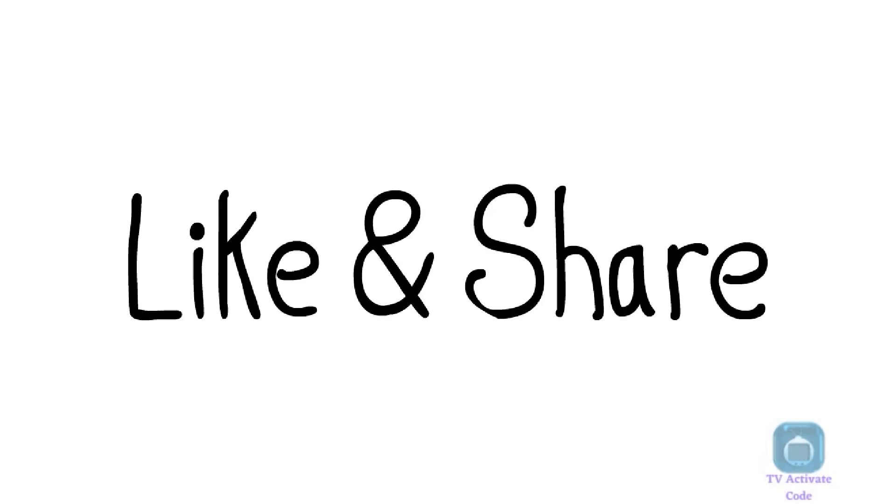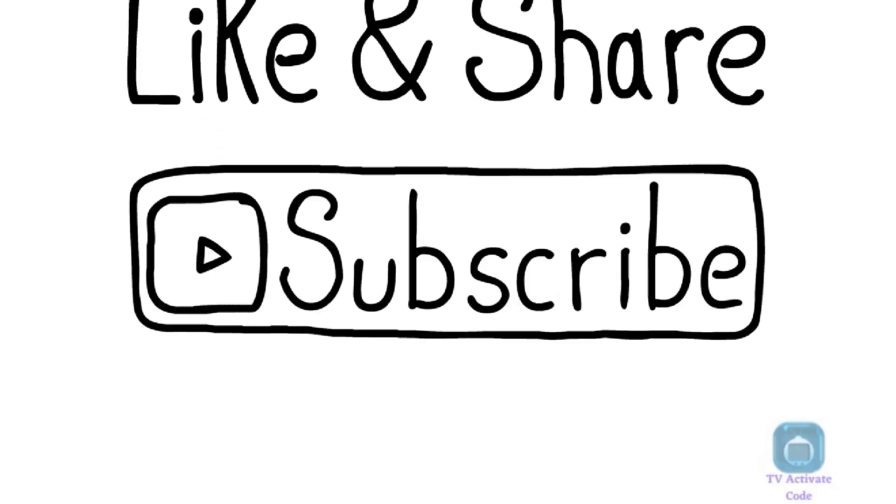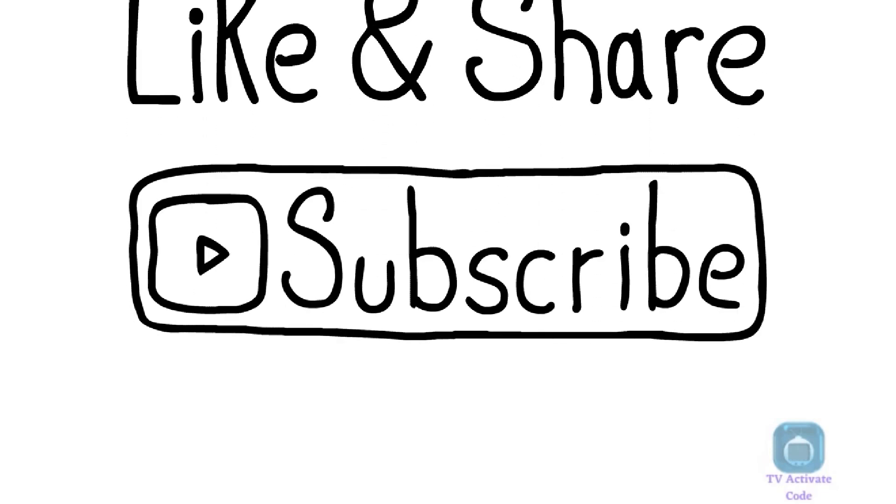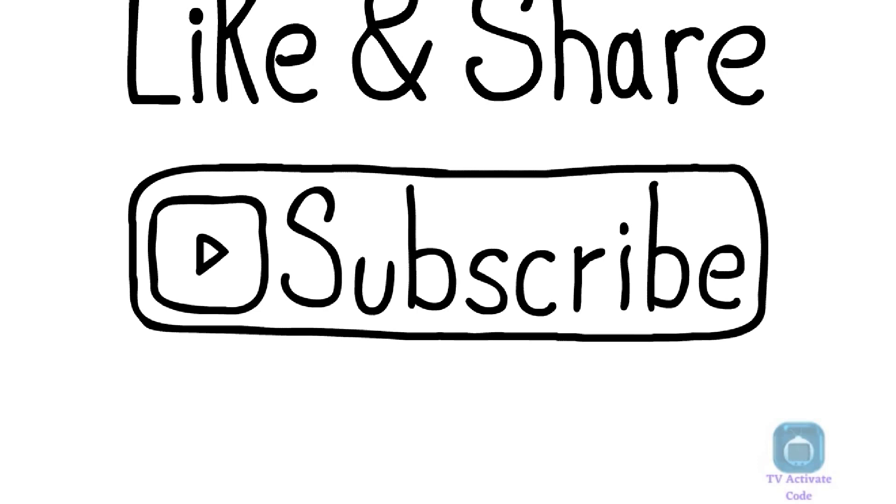Thank you for watching. Don't forget to like and subscribe to the channel to see other useful guides. Until next time, take care!